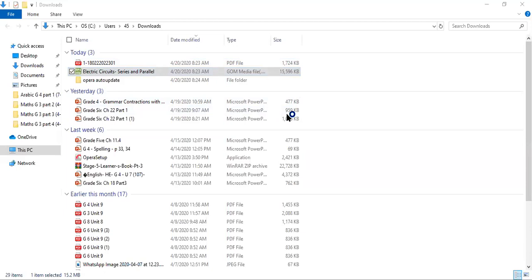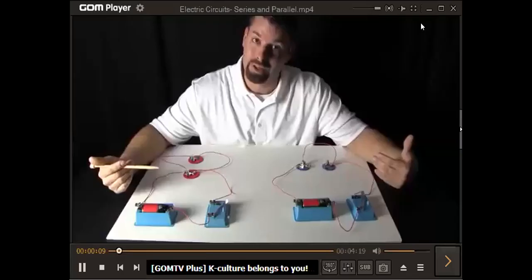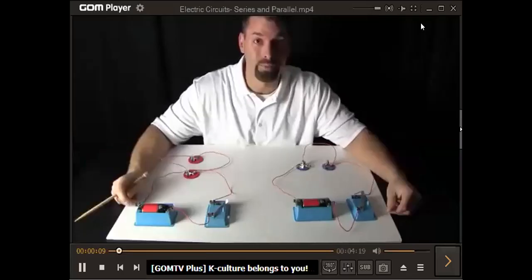Hi, I'm Jared. Welcome to Fun Science Demos. I'm kind of in the dark today because we're talking about electricity. To show you electricity, we need to light up some light bulbs, and to light up some light bulbs, we need it a little bit dark.